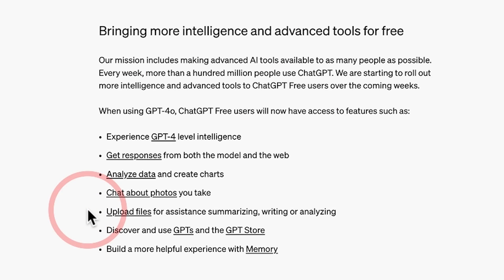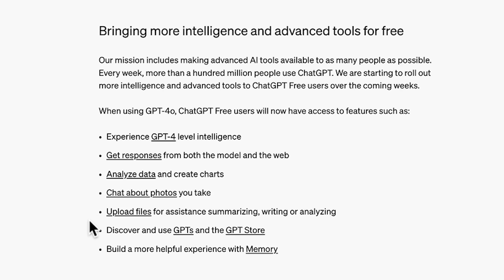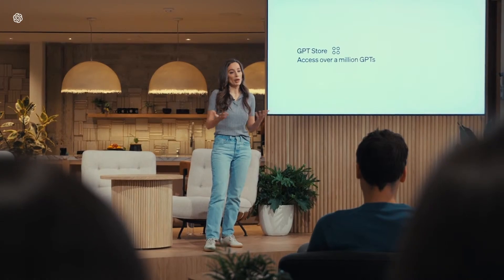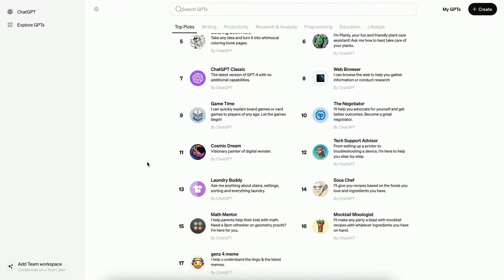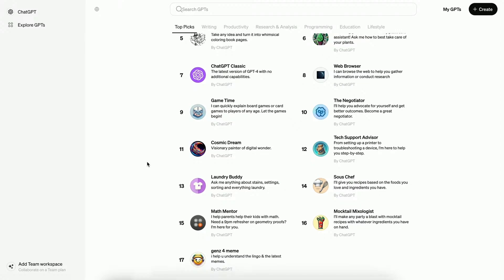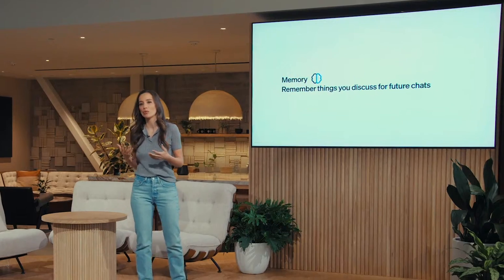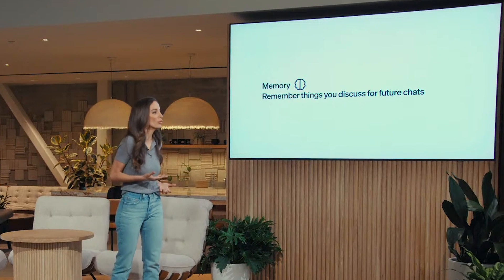You can also upload files for assistance with summarising, writing, or analysing — a game changer for productivity. You can explore the GPT Store to discover and use different GPTs tailored to various tasks, making your experience even more versatile. And the memory feature allows you to build a more personalised experience with ChatGPT.